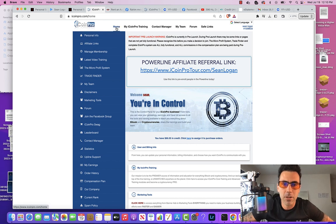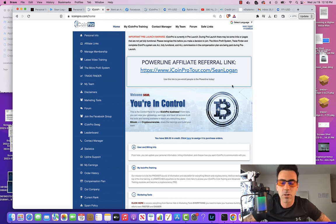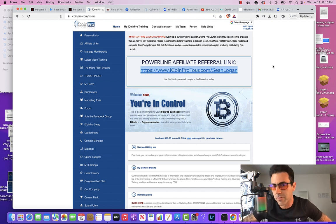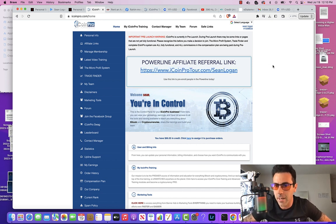All right, so let's start with the homepage here. The first thing you're gonna see on your homepage is your referral link. This is what you send to people if you're going to be leveraging the affiliate side of things.